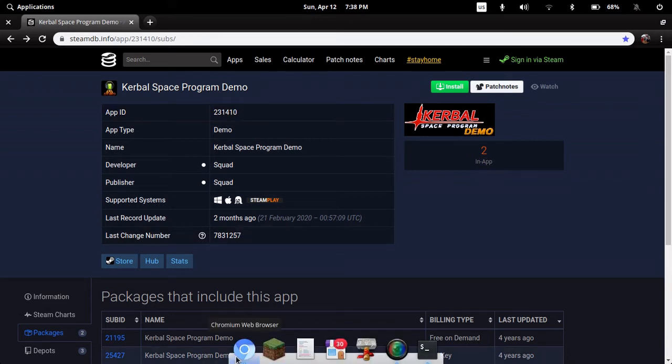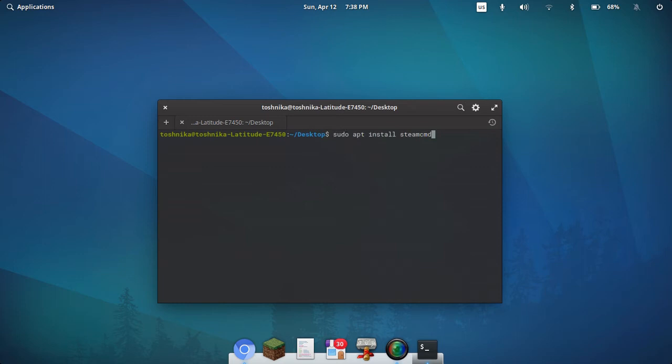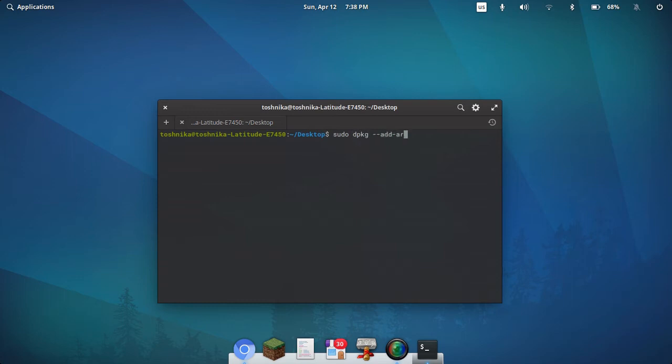To install it we're going to need something called Steam CMD, or Steam Command, which you can install on Linux with this command. Note, however, since Steam is a 32-bit app, if you are on 64-bit Linux, you'll have to add the i386 architecture for Intel or AMD chips.